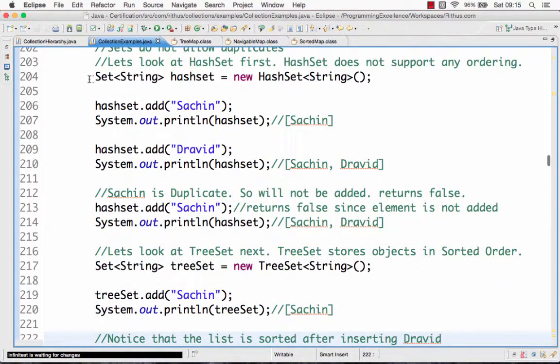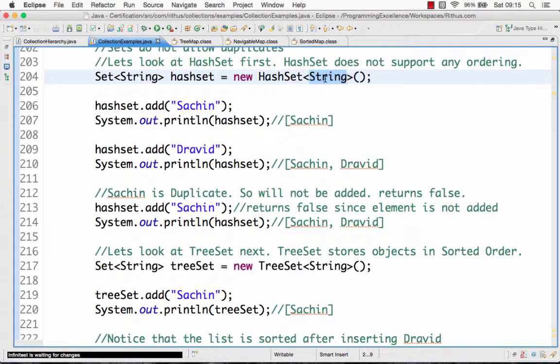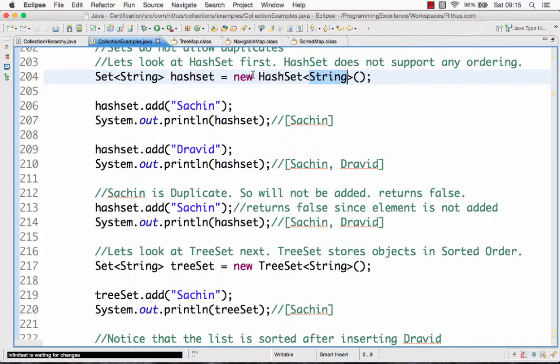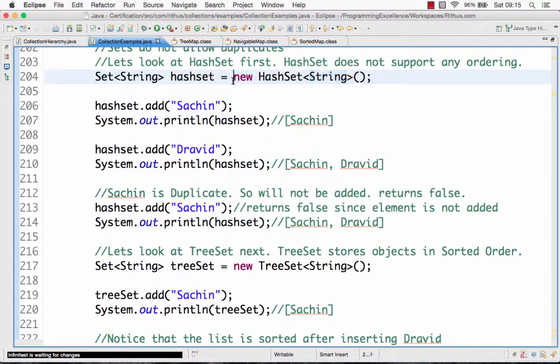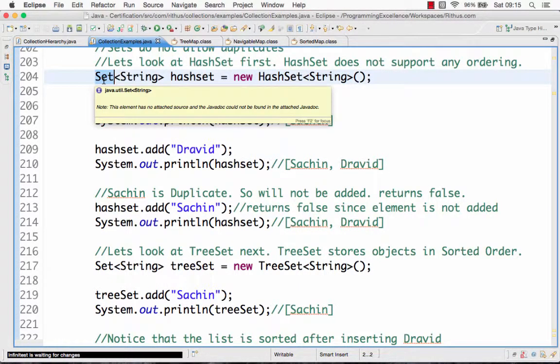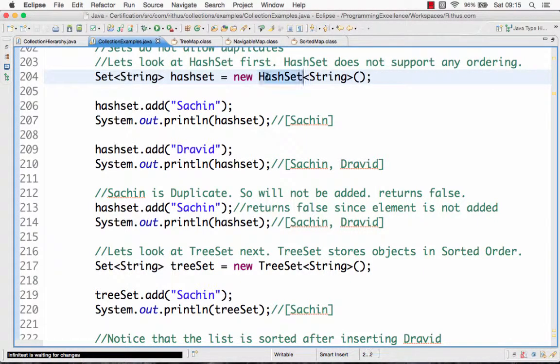So this is how we can create a new HashSet. I'm creating a HashSet using a String. In the Set I'm going to store String values, that's why I'm saying new HashSet of String. I'm creating a new HashSet of String and storing it in the Set interface.